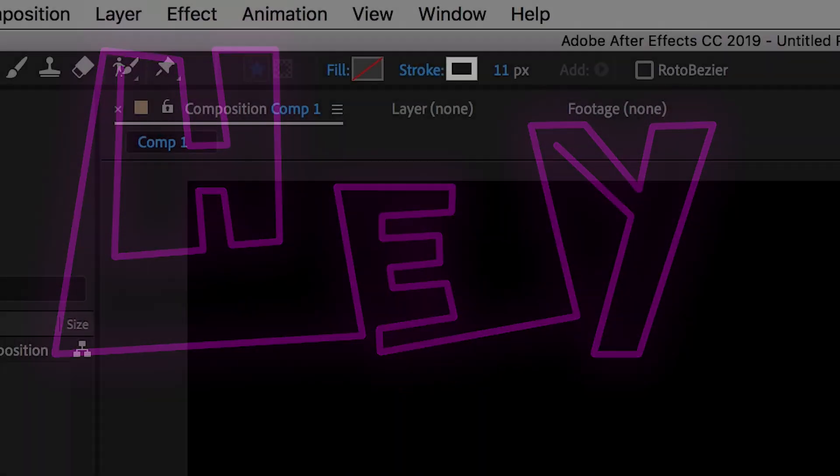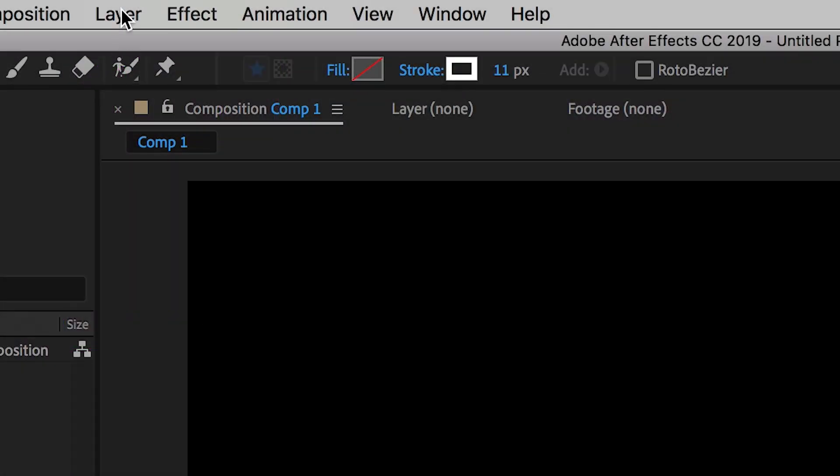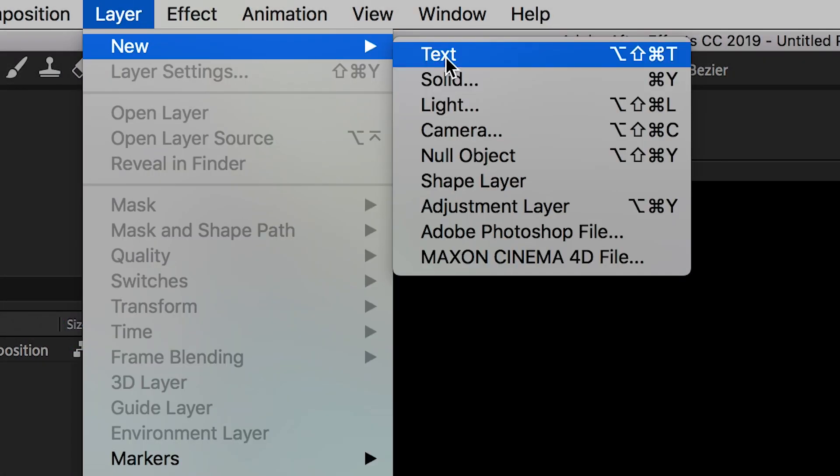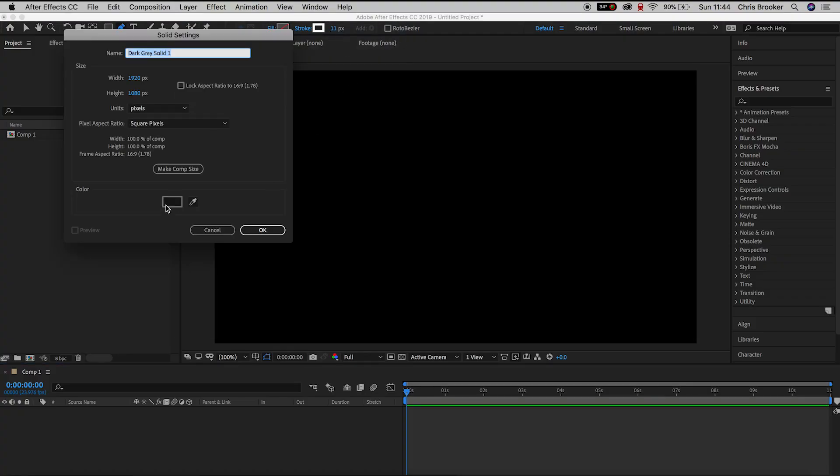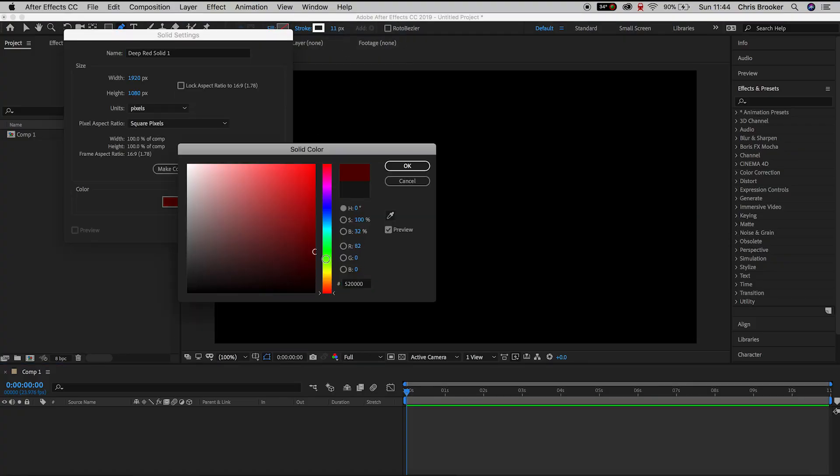So to begin with we want to generate a new black video so we'll go into layer, new, solid and we'll change the color of the solid to black.